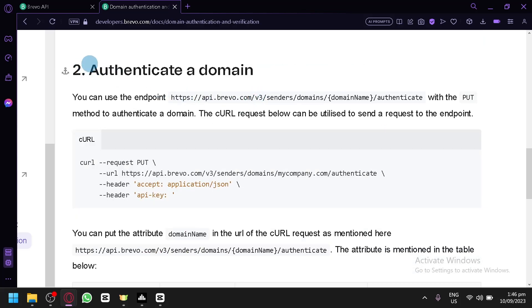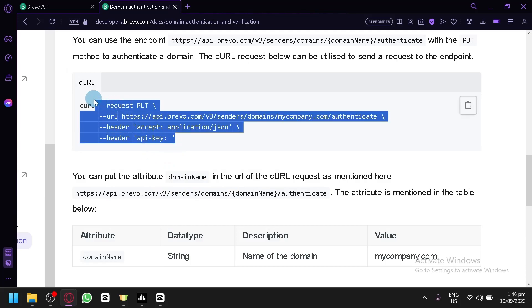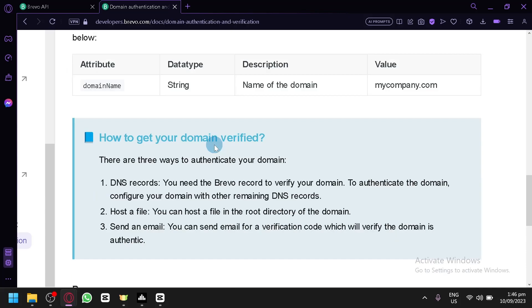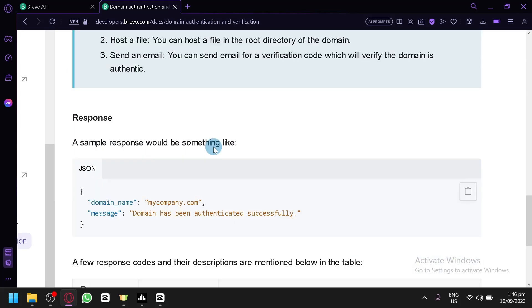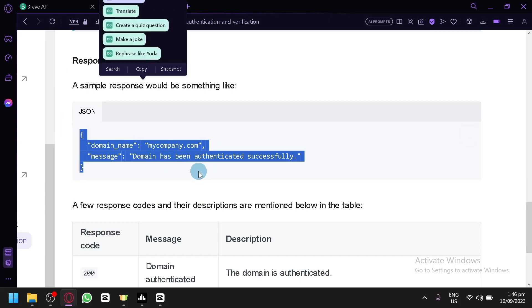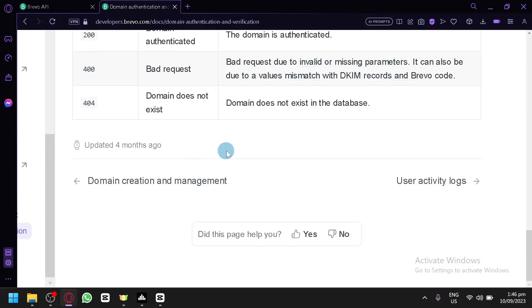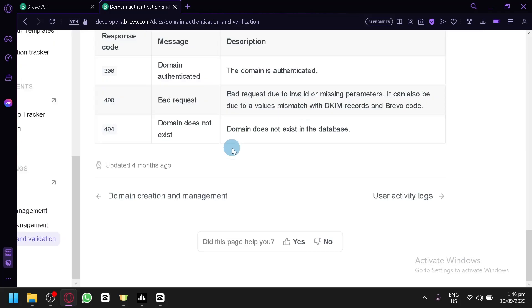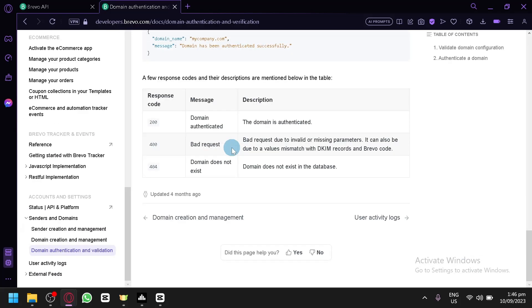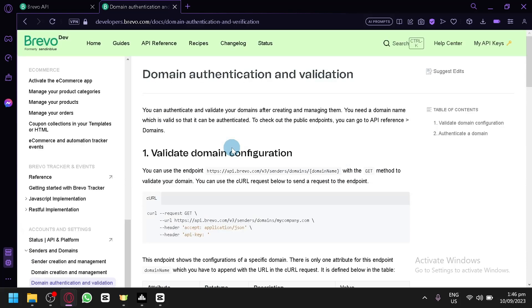You will then have to authenticate a domain — same process — and you will be able to have a response like this. That's basically it; those are the processes that you would need to perform and input to be able to validate your domain.